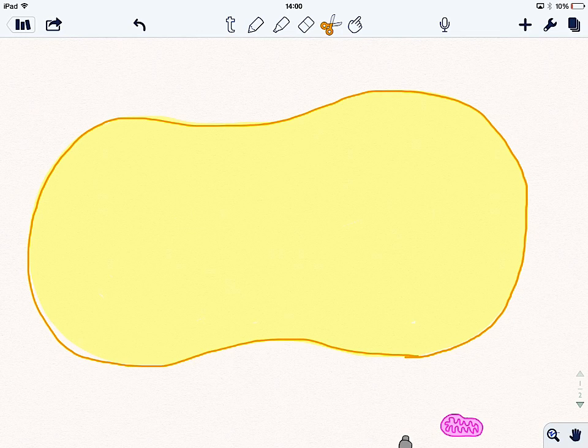In this video I'd like to build a eukaryotic cell. Now here's an empty cell. We've got a cell membrane which is a phospholipid bilayer on the outside and the cytoplasm which is where all the chemical reactions, or most of them, occur in the middle.